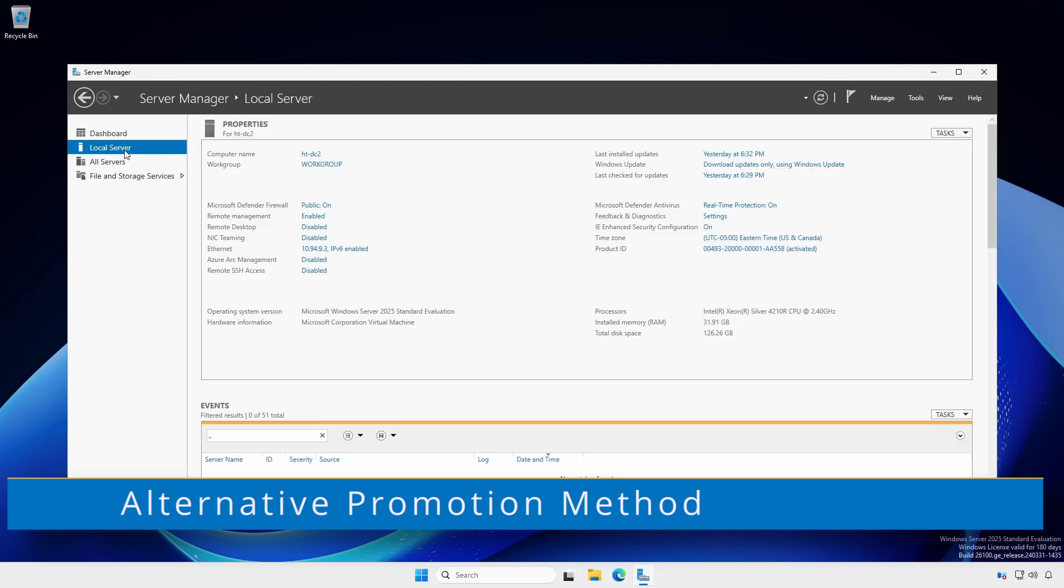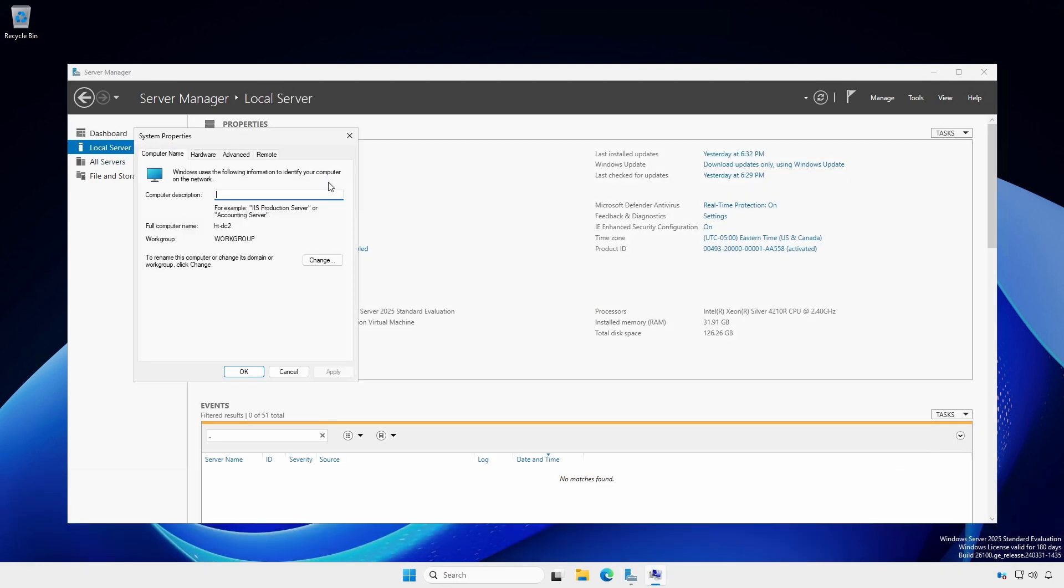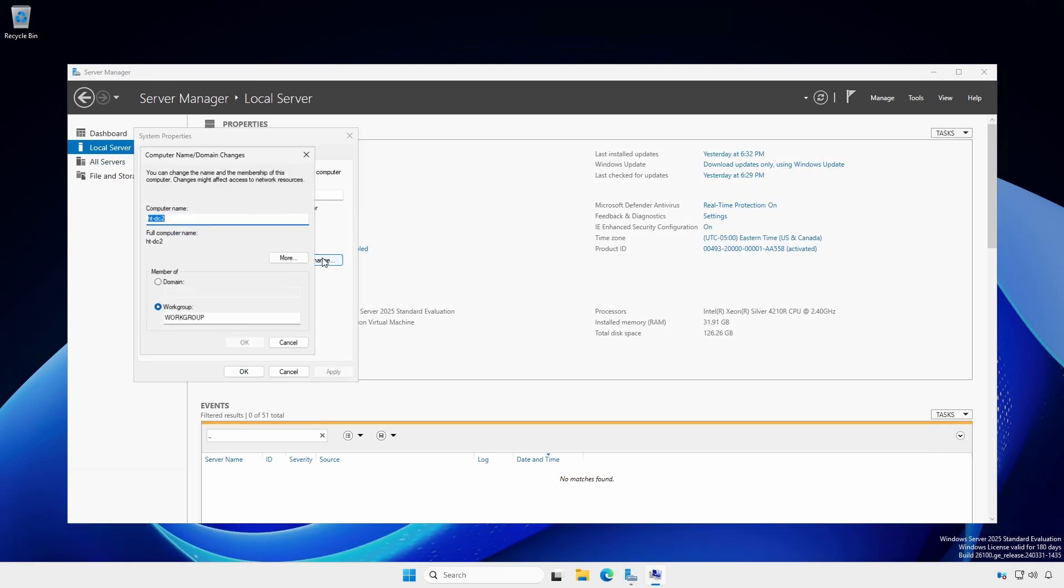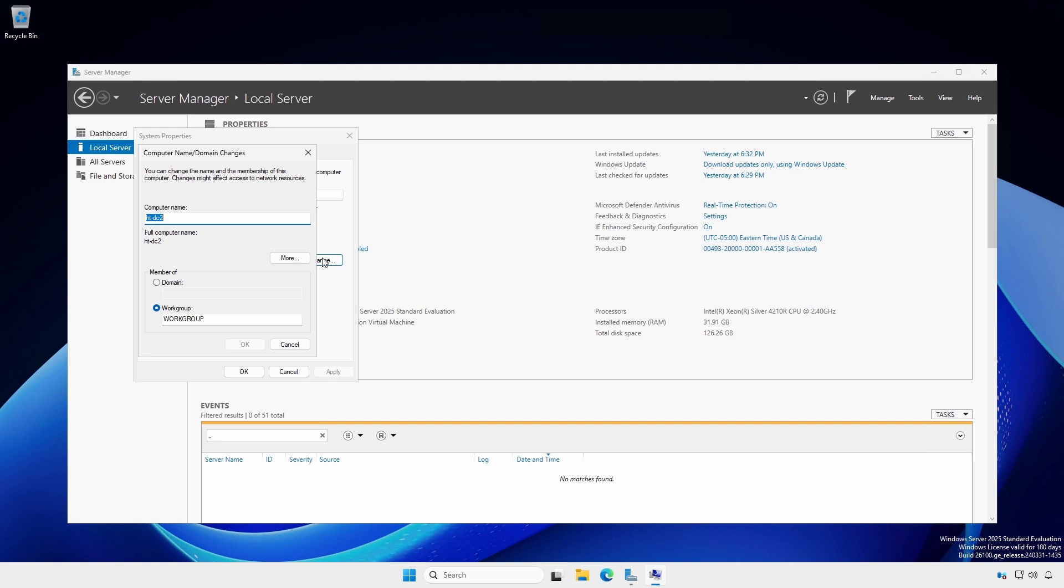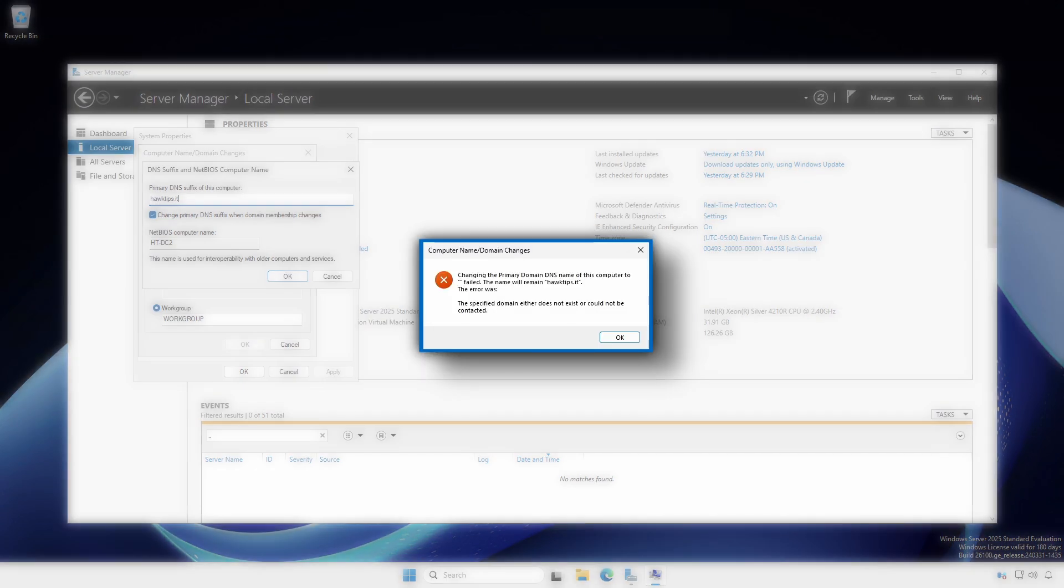At Server Manager, local server, click Work Group, followed by the Change button. Click the More button and enter the full domain as the primary DNS suffix. Leave the checkbox checked. This will prevent this possible error later.